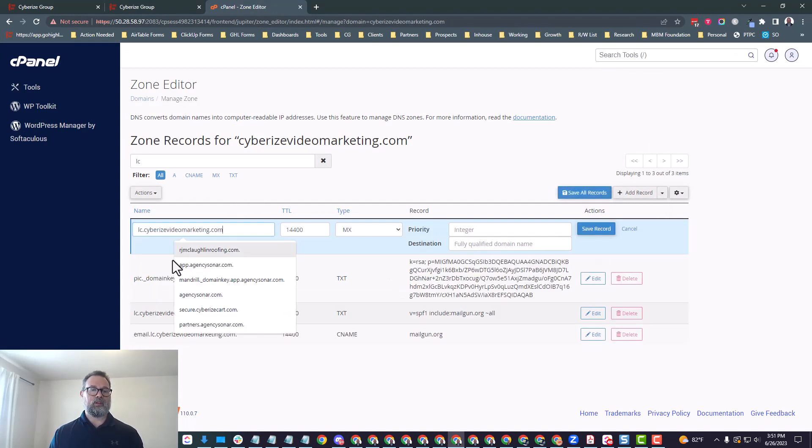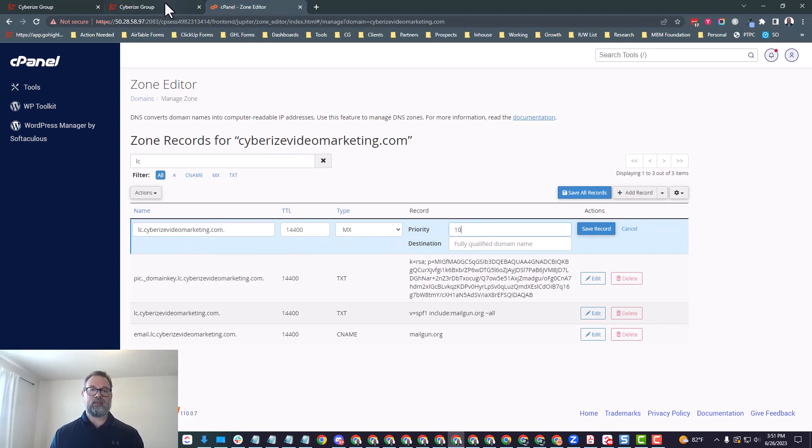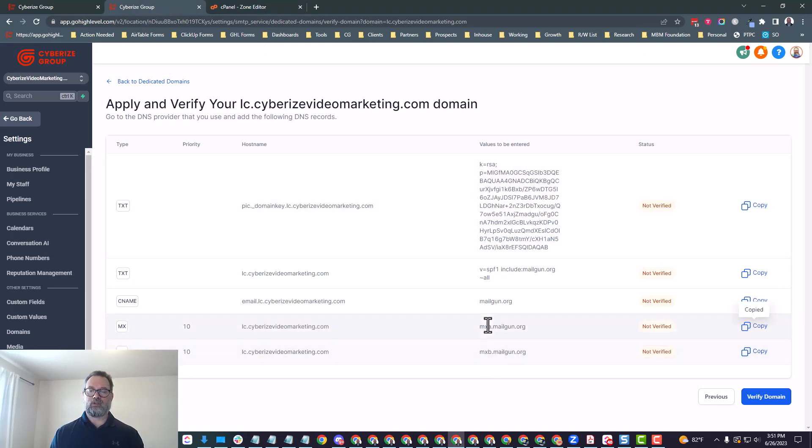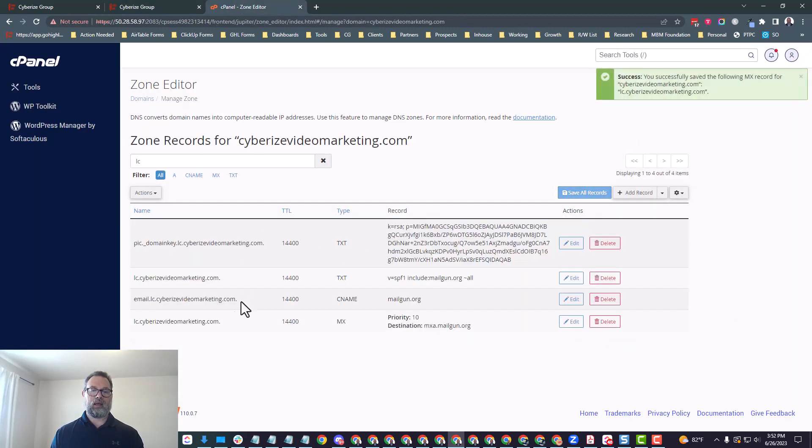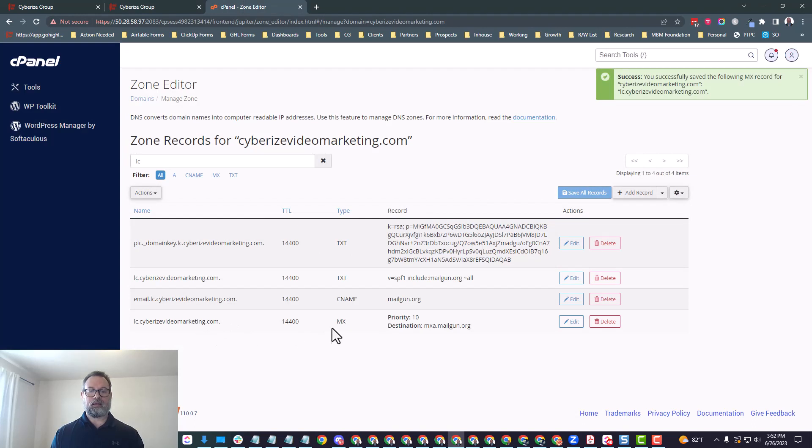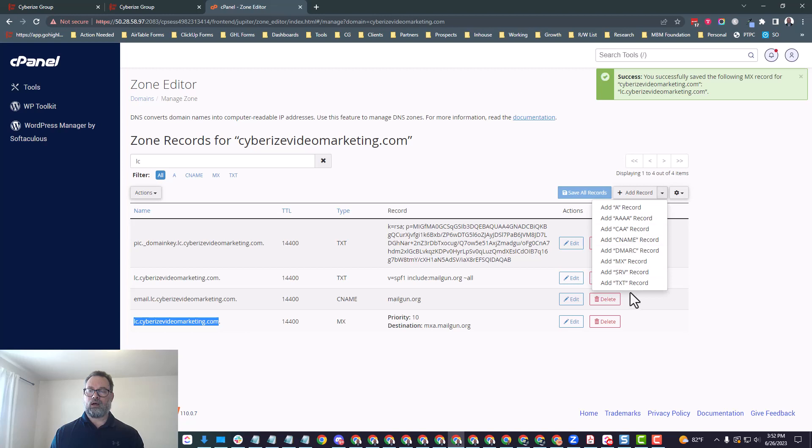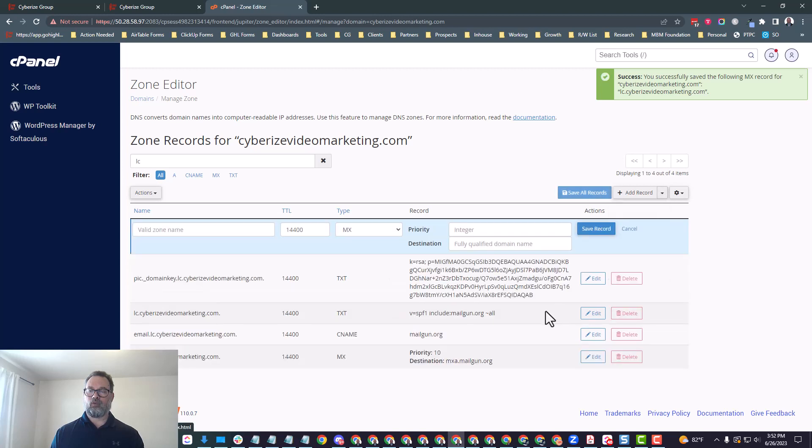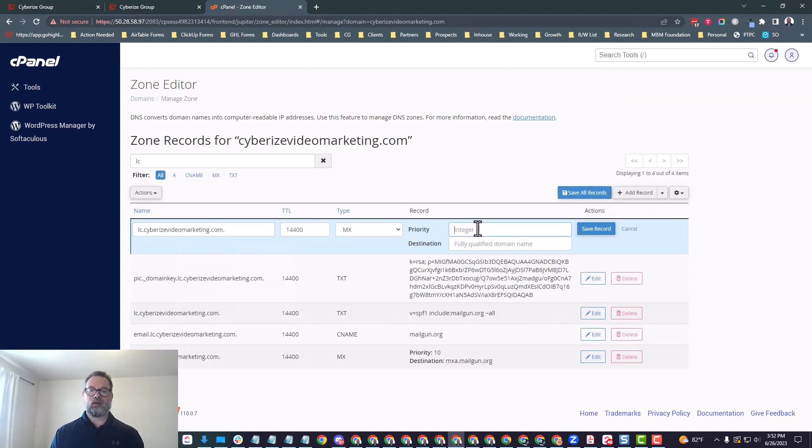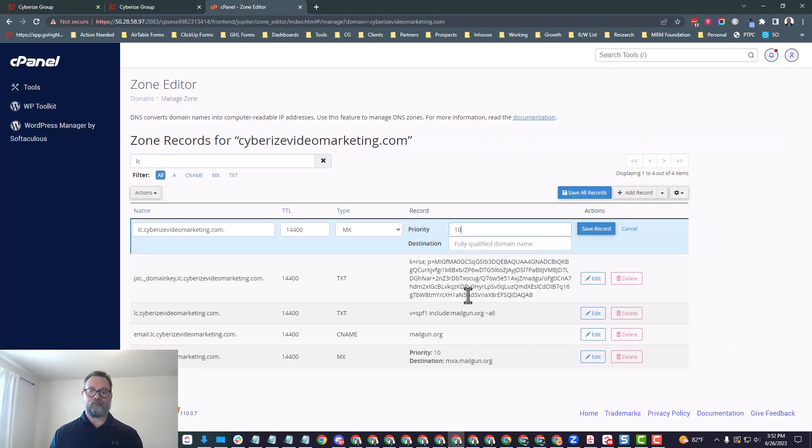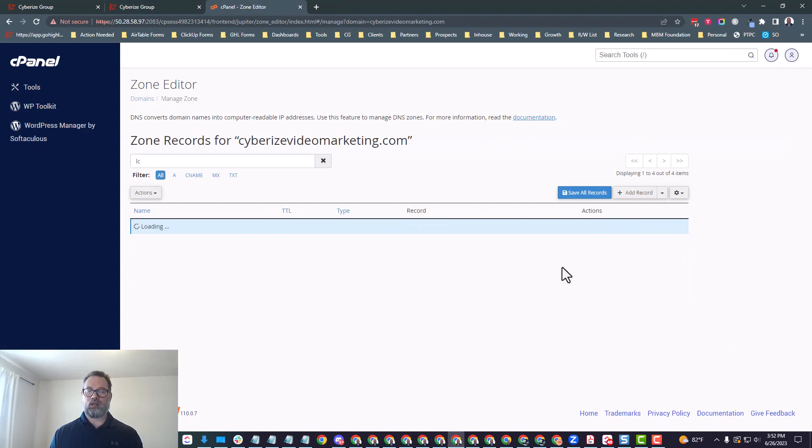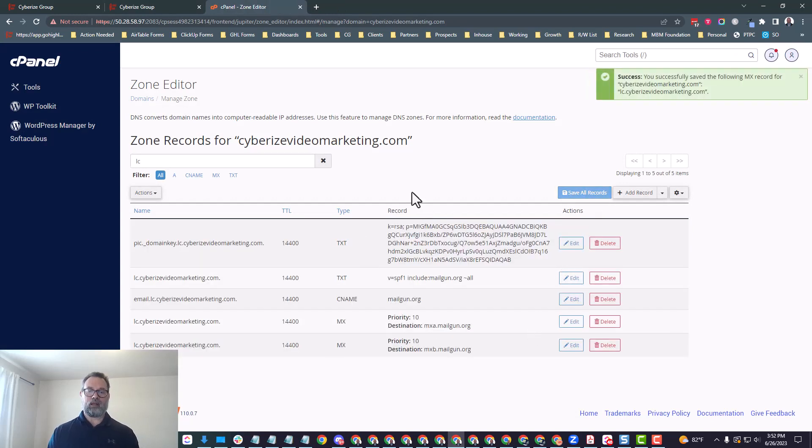So the MX records are really telling any provider where to send the emails or where to check the emails. So you can see there's going to be a priority, which is 10. And then we have the domain or the host name here and then the values to be entered. So let's look at that and let's add in the first of the two MX records. So the zone name is right here. The integer is going to be the 10. And then the destination is going to be what we copy here, which there's two different ones. One says MXA and the other one says MXB.